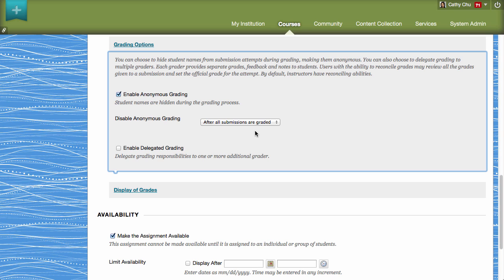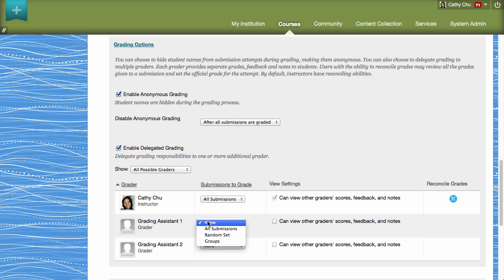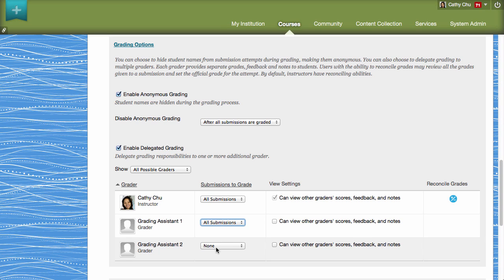Next, to share grading responsibilities, select Enable Delegated Grading. You can assign each user with grading capabilities in your course to all submissions, a random set, or a specific group or groups.